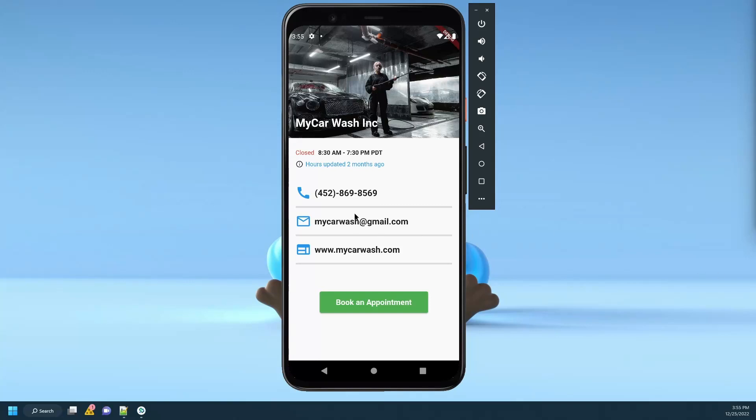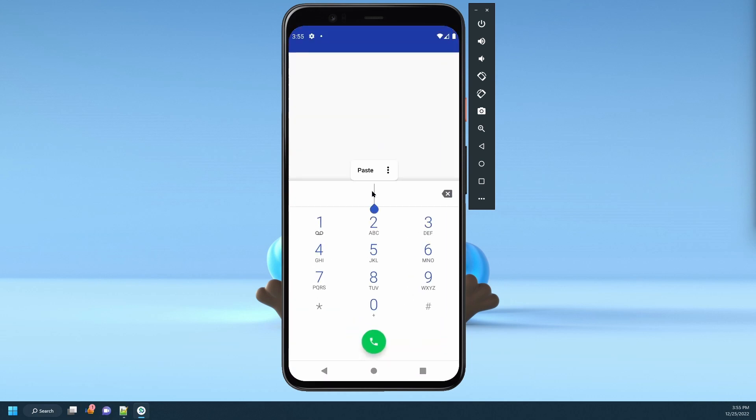Let's consider the scenario in which you have contact information in your app with a phone number. Instead of copying and pasting the number in the phone app to call it,